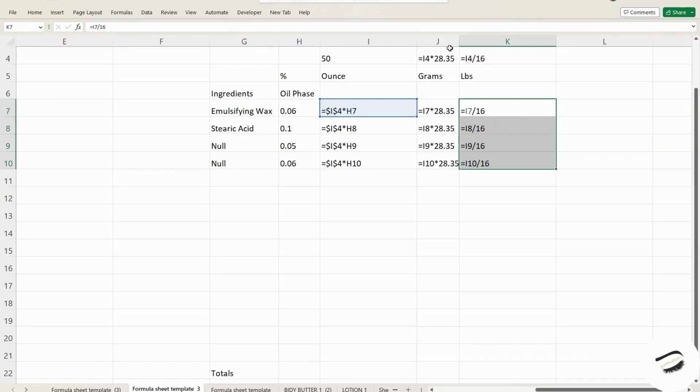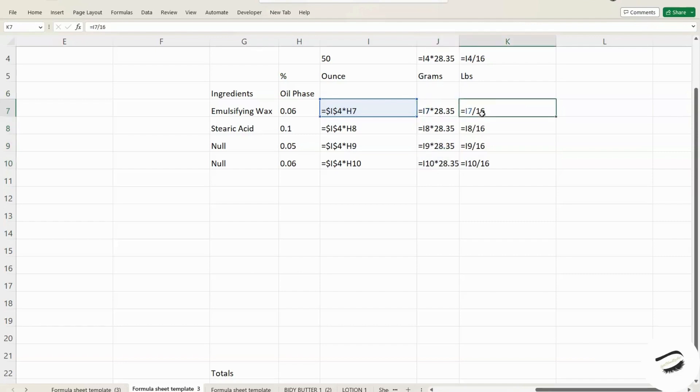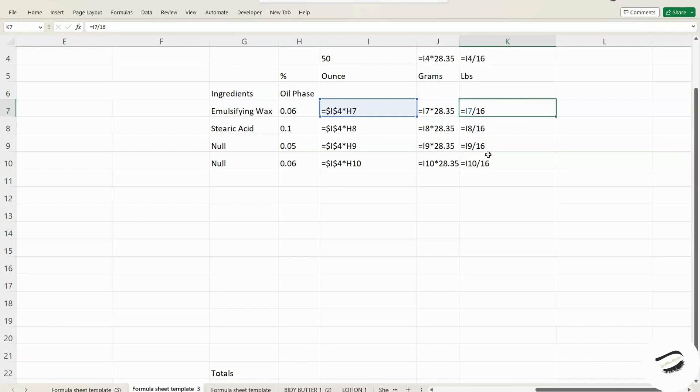Notice that in each column here, it's I7, 8, 9, and 10. That's what you want because you're not making it absolute. You're not trying to get it off 50%. You just want off each ingredient here, so you know how much of that ingredient you're adding to your formulation.